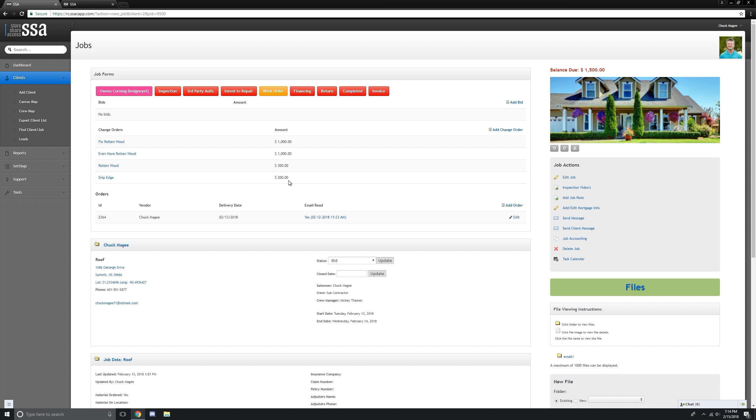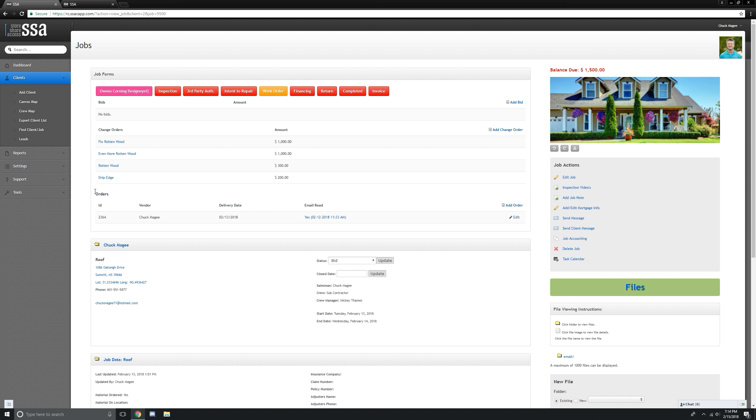So now our office manager, accounting, whoever's doing our billing and invoicing, it will be explained in accounting what this change order will be in there. Why did that price change? And that's how you do a change order.